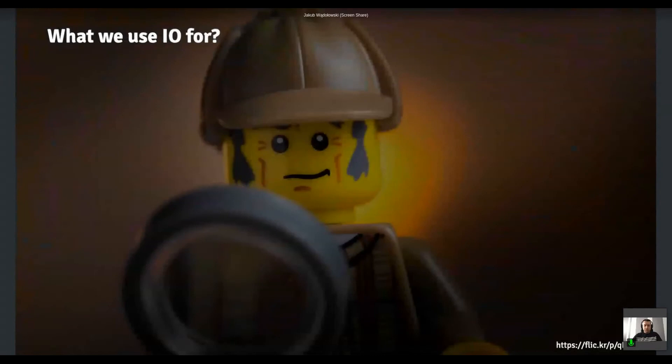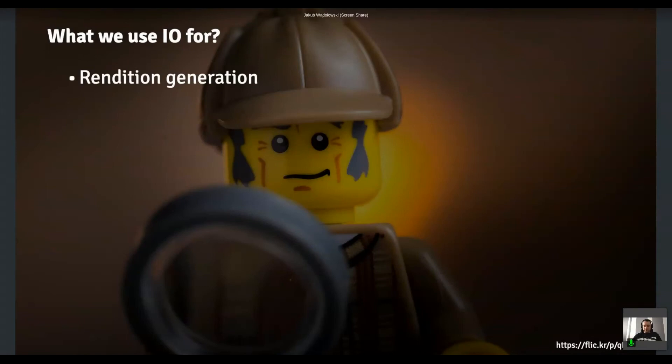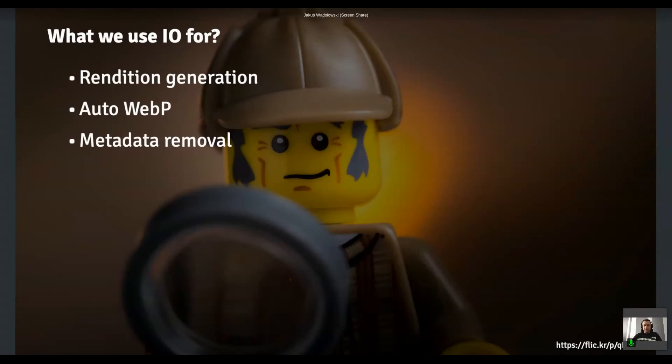Okay. So let's sum it up. What we use image optimizer for. We generate renditions. We convert images to WebP format. We remove metadata, which is like out of the box feature. You don't have to configure anything to make it happen. And we adjust the quality.